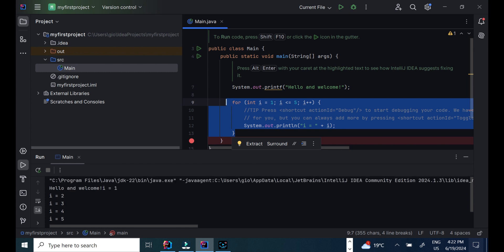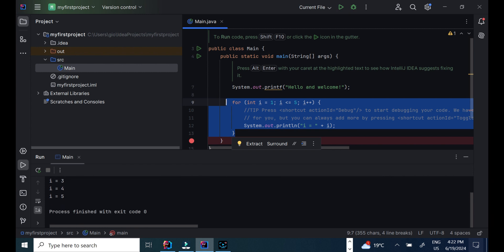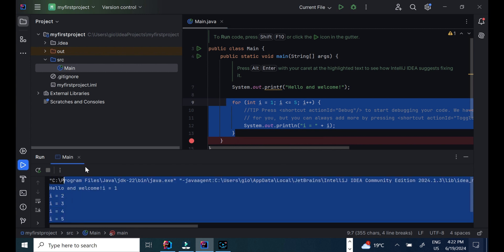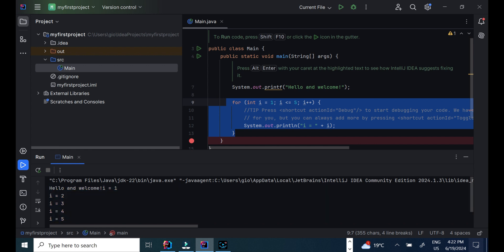Congratulations! You have installed IntelliJ and run your first project that displays hello and welcome.